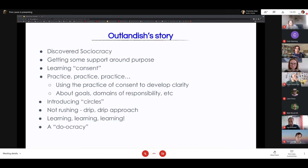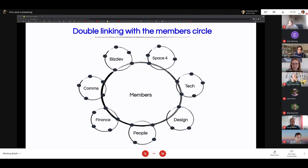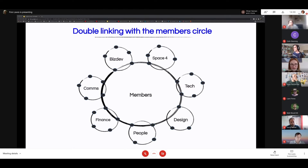Next is the circle structure at Outlandish, which is very similar to Agile Collective's. In the middle we have eight members who own the co-op, and then sub-circles of all the different key operational parts of Outlandish. This is called double linking — one of the key principles is to have two people in each circle that link to the centre circle, providing a safety net to ensure transparency and exchange of information is more likely to happen rather than relying on a single point of contact.